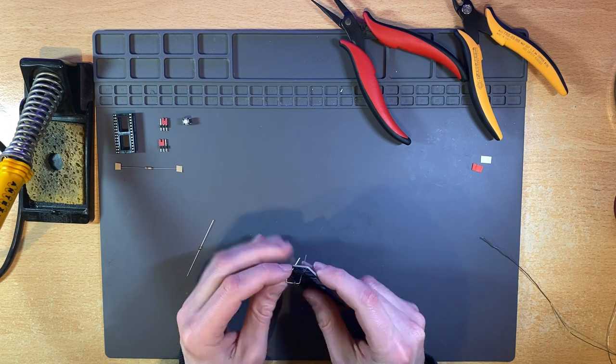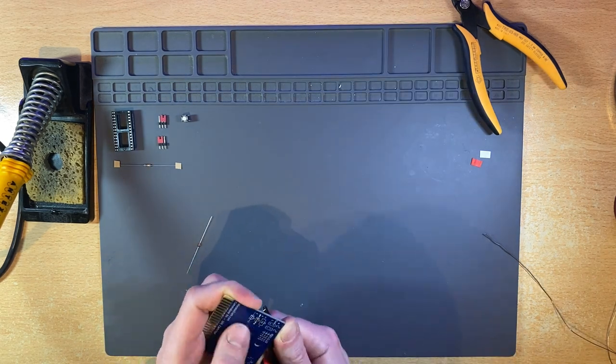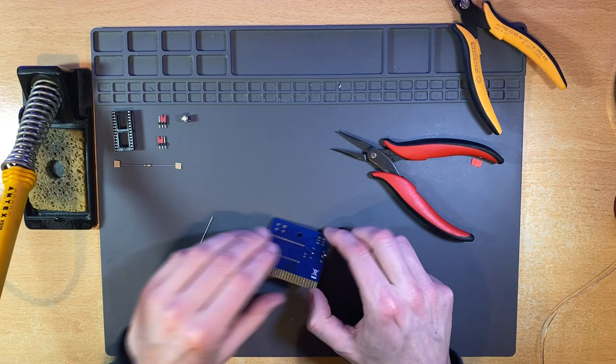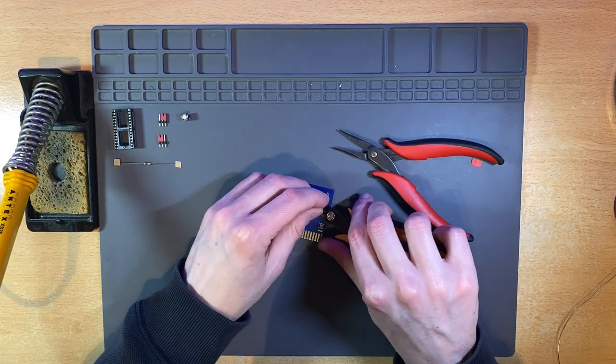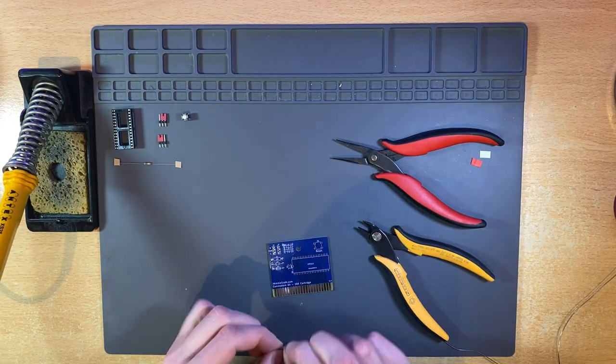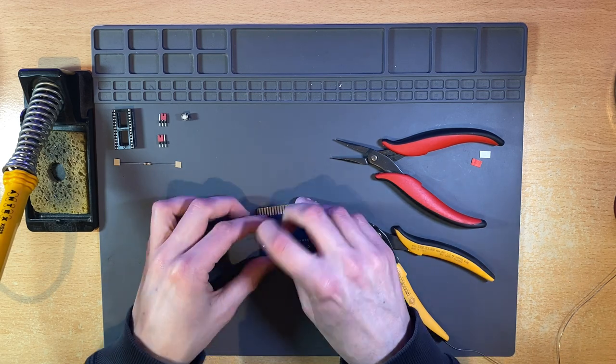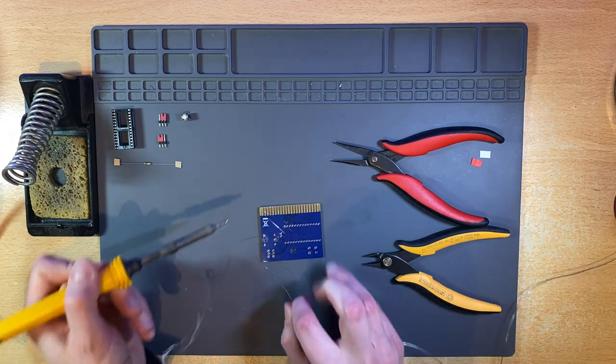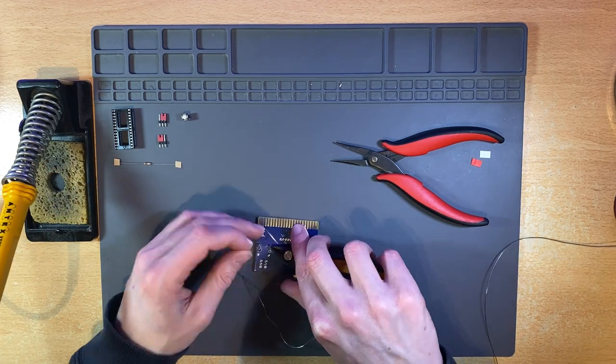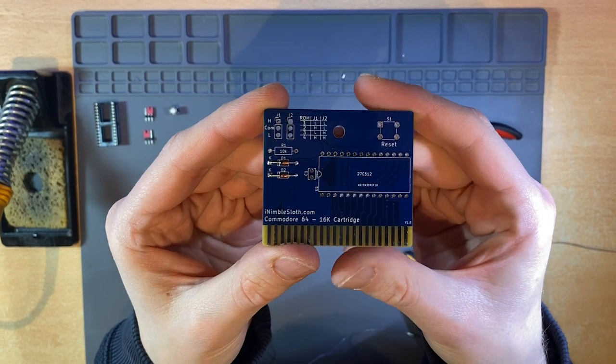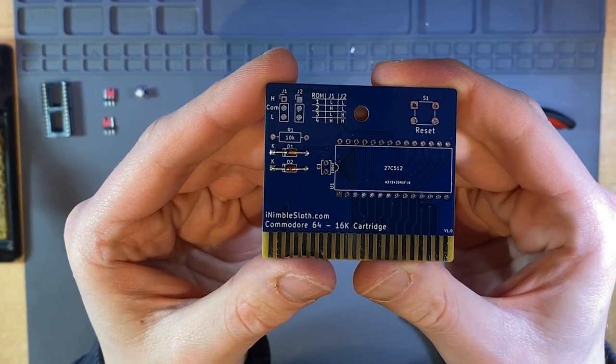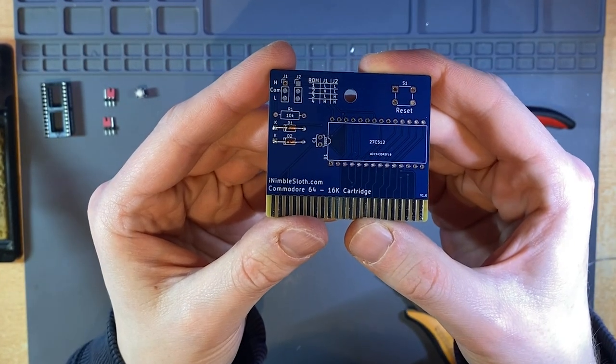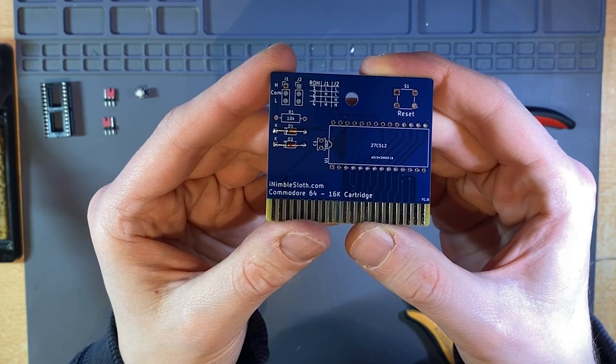It's best practice to start with the lowest profile components, so I'm going to solder the diodes in place first. Remember that diodes need to be inserted the correct way around. To do this, the black line on the diode needs to be aligned with the line on the silkscreen. Here you can see that the black line on the diodes is to the left of the PCB and matches the silkscreen on the board.